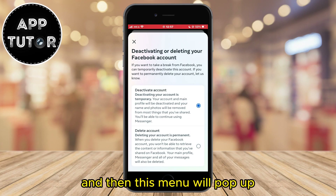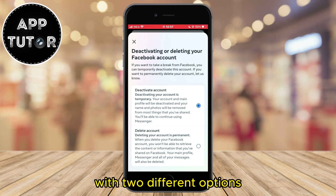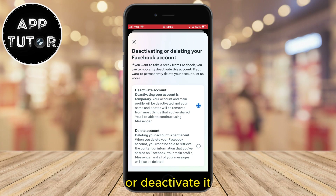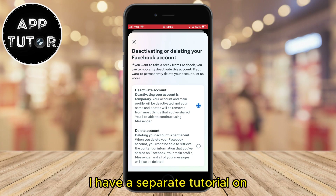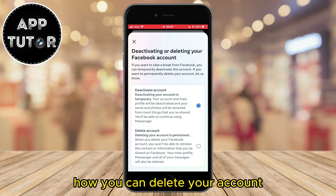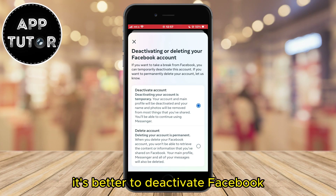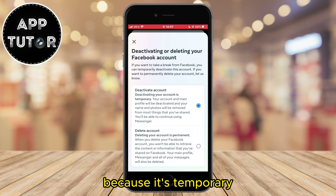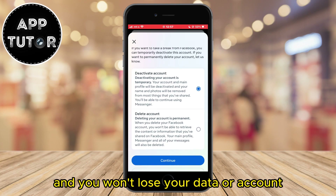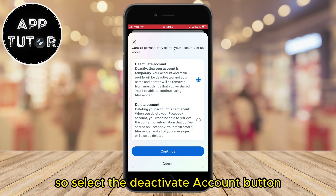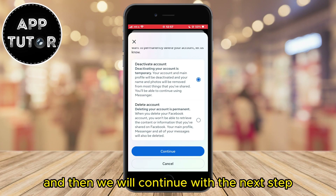Then this menu will pop up with two different options — we can choose to delete our Facebook account or deactivate it. I have a separate tutorial on how you can delete your account, and keep in mind that this is permanent. It's better to deactivate Facebook because it's temporary and you won't lose your data or account if you change your mind in the future. So select the deactivate account button and then we will continue with the next step.